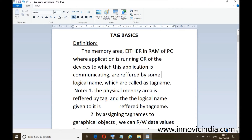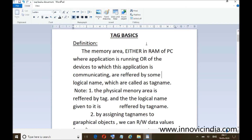So what we learn from this definition: tag names are the logical names of the memory areas, either in RAM or in the devices. Note 1: the physical memory area is referred to by 'tag' and the logical name given to it is referred to by 'tag name'. There is a difference between tag and tag name — like a person and their name.